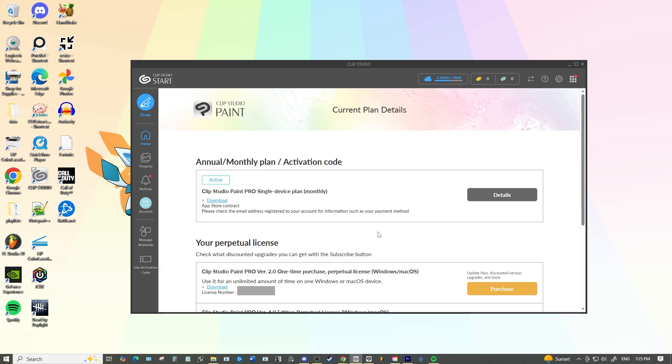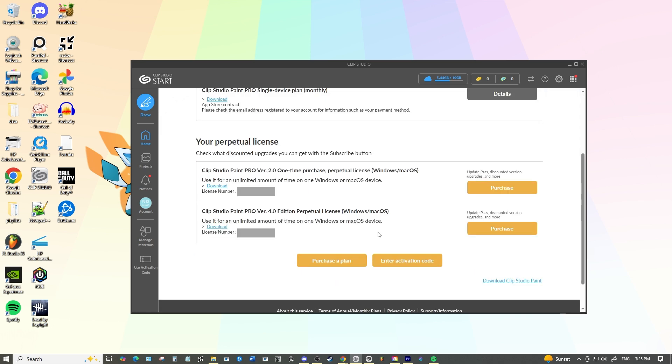If for some reason there's a license you bought that's not showing up here you may need to activate it so you can just scroll down to the bottom and then just enter activation code or buy one if you need to buy one.